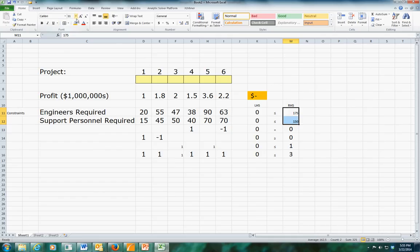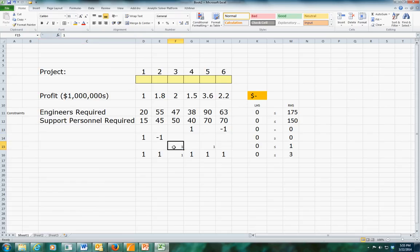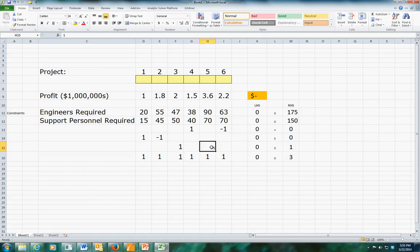We'll do a little formatting to get a look that works for us. I'm not going to label these constraints, but for good practice you should. Now we're ready to go into Solver.